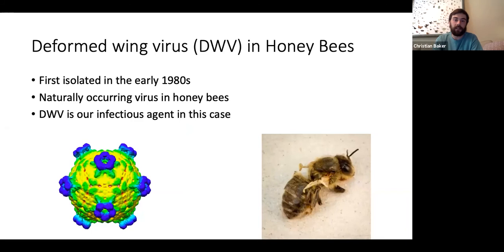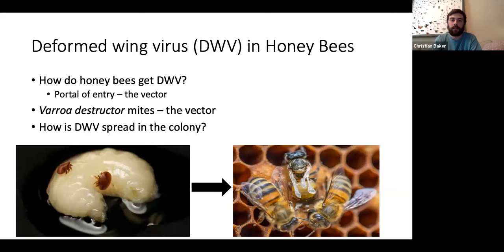Deformed wing virus is our infectious agent. How do bees get it? There is a portal of entry — a vector is needed to transmit this disease. That vector is the Varroa destructor mite, which you can see here on the larva.